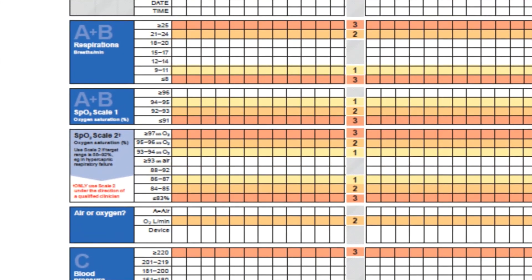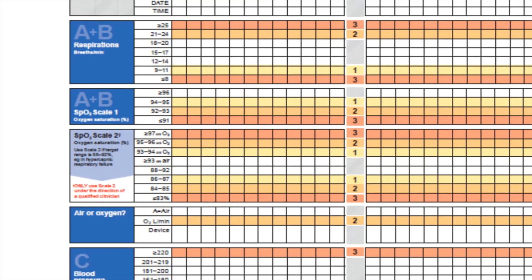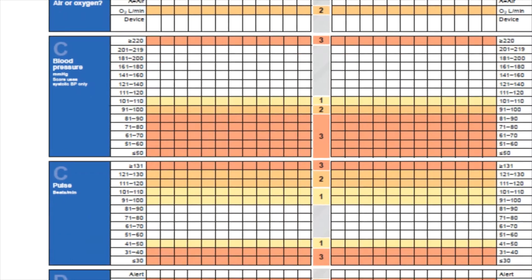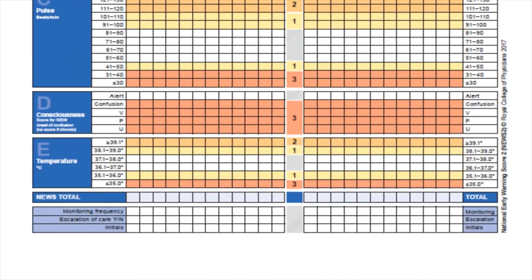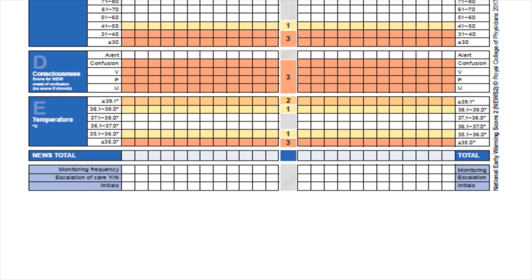There is now a scale 1 and scale 2 in relation to SPO2, and throughout this tutorial we'll explain where you use each scale. There's a dedicated box for recording whether the patient is on air or oxygen. At the bottom of the chart, the level of consciousness now includes new onset of confusion, which also includes any new disorientation, new onset delirium, or any new alterations to the patient's mental state.